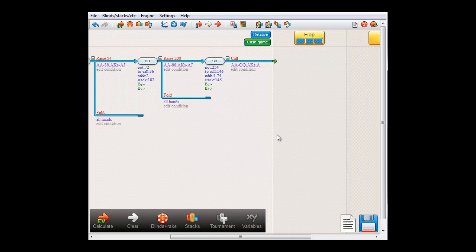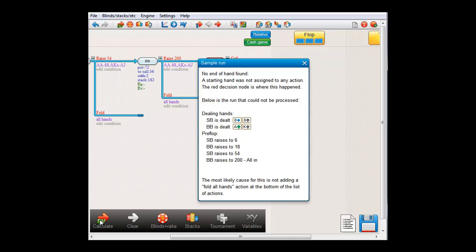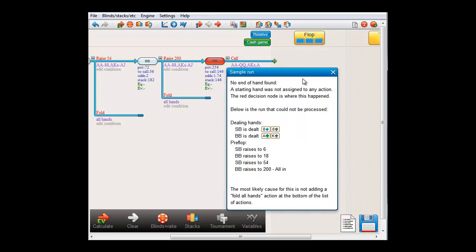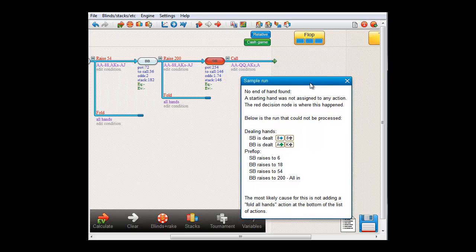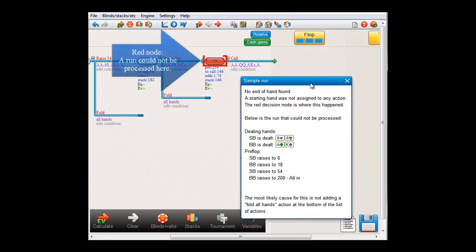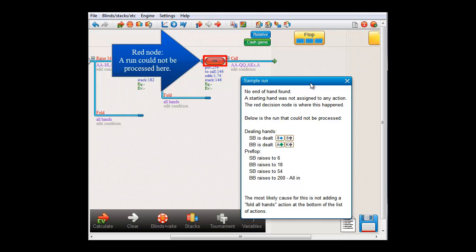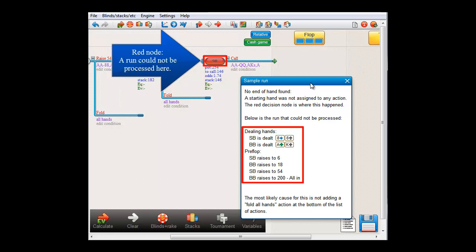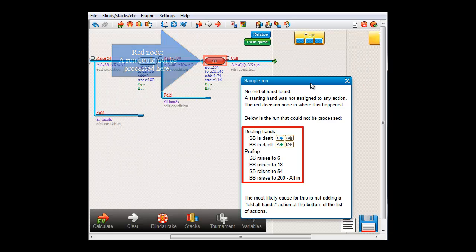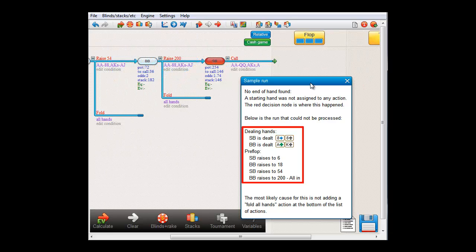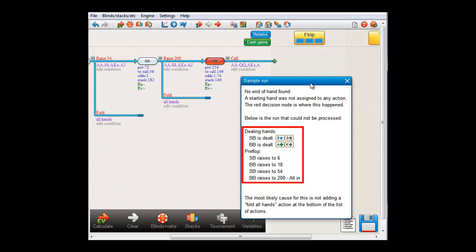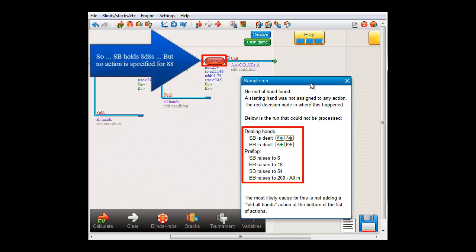So, let's compute. And we get another error message here. And again, a node has lighted up in red. The message tells us that the software had a problem in processing this particular run. Small blind raises, big blind raises, small blind four-bets and big blind pushes. And then it ends here. And the reason for that is that it is not specified here what small blind would do in the spot if he held pocket eights.